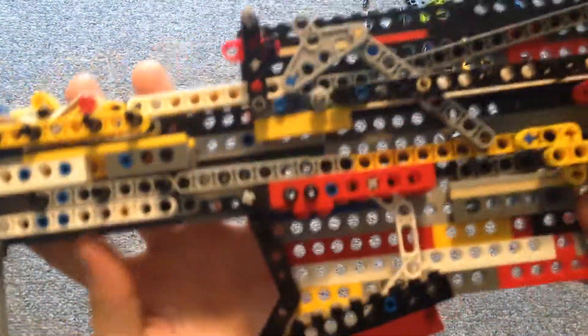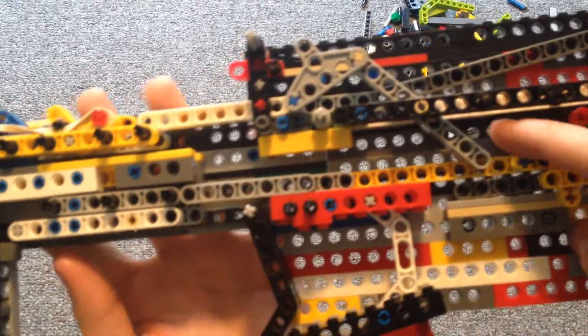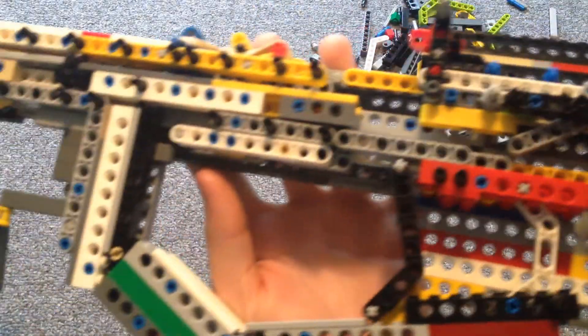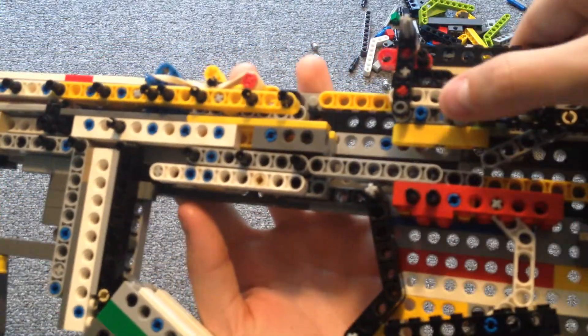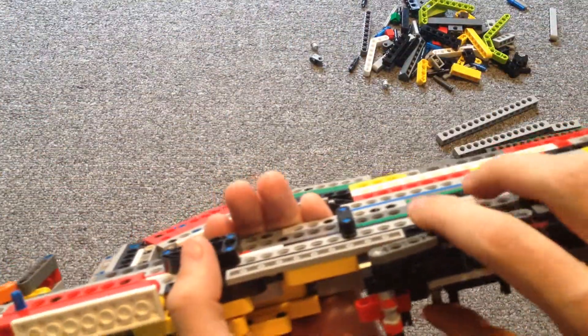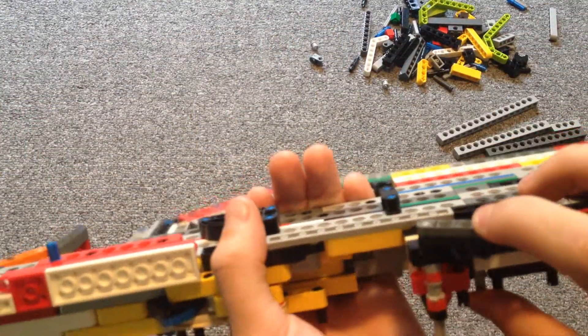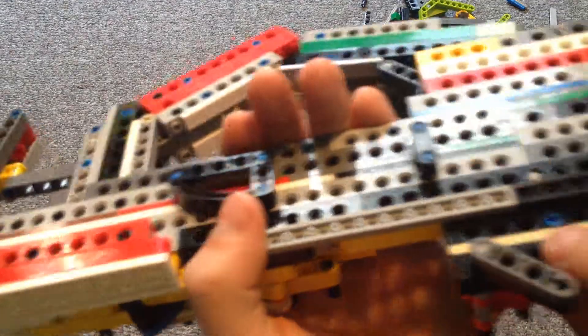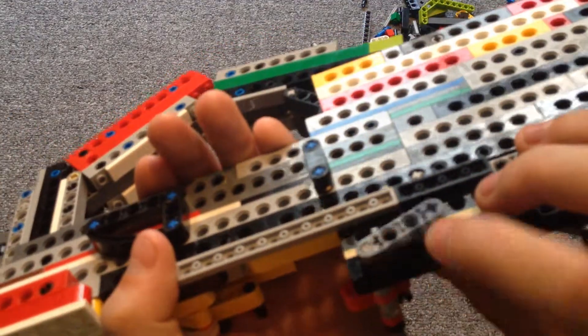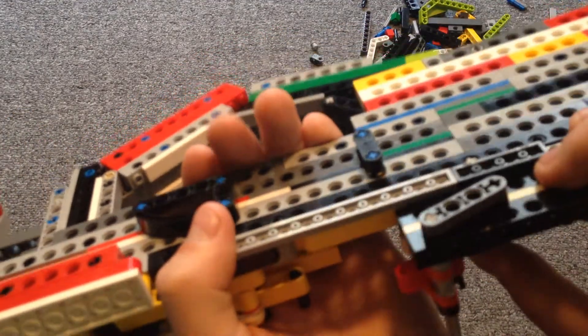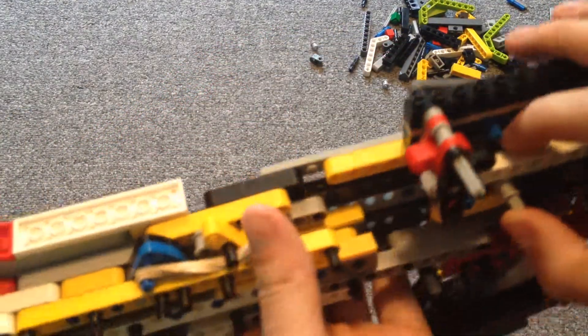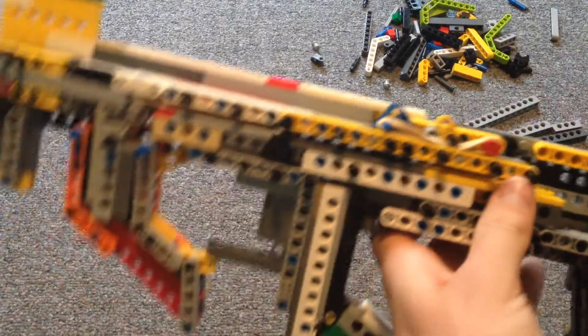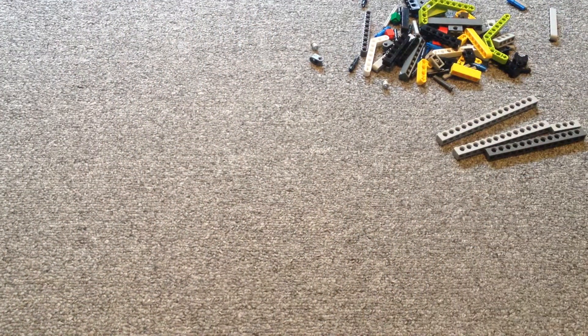And this piece here doesn't have an elastic, so just push it back. And also, hold this piece in right here. You can put these pieces on here for your mag release. So that's basically all I had to show you.